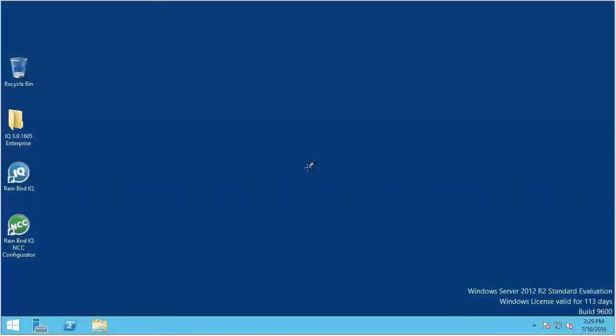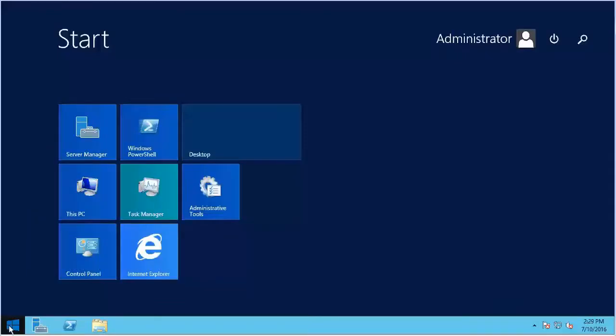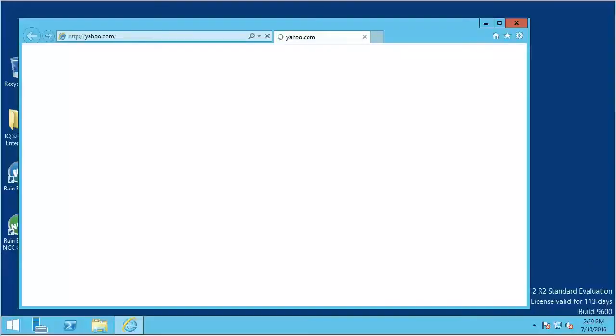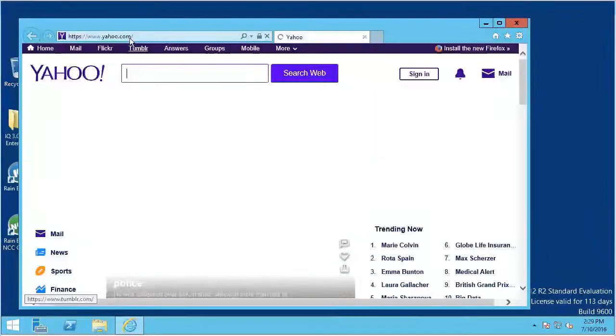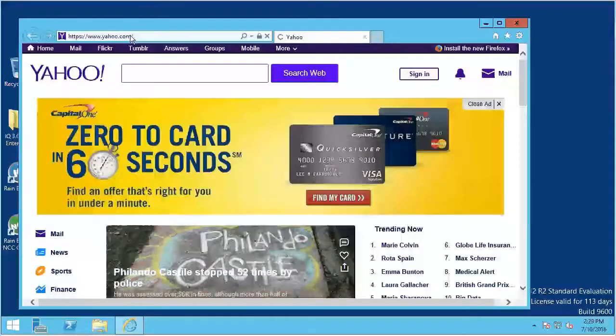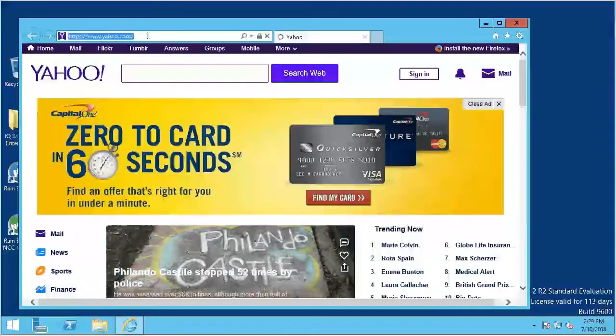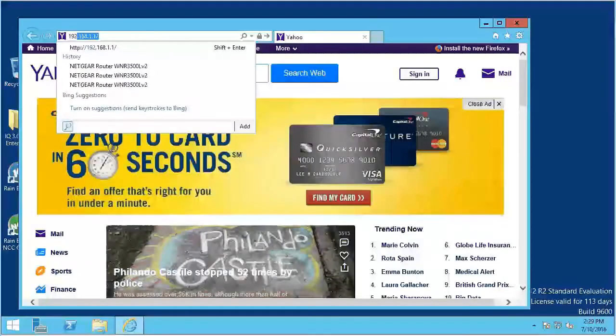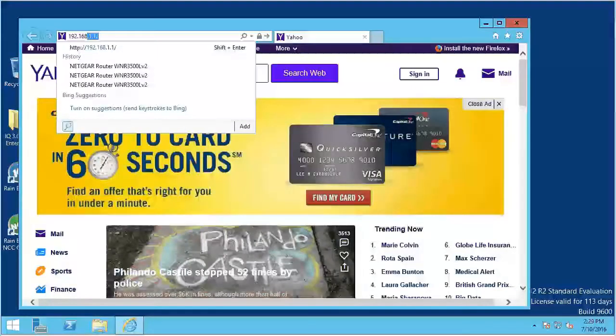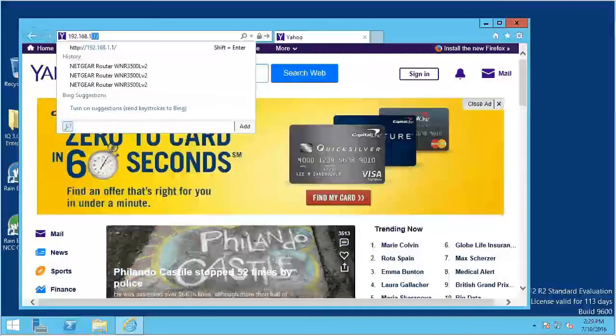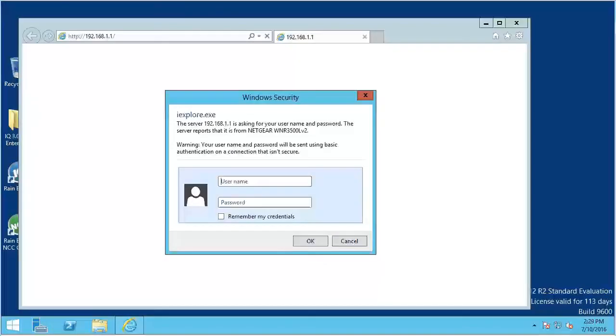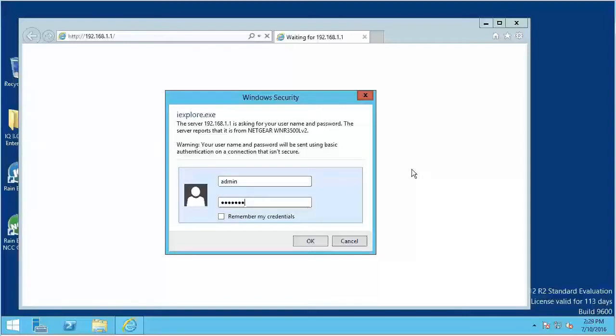I will be using a typical Netgear router but the tabs and field entries are pretty similar for most routers. Open a web browser and enter the router's IP address in the address bar. Enter the username and password for the router. The default login is usually found in the supplied instructions.